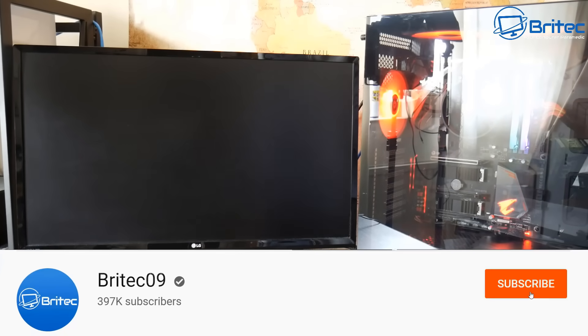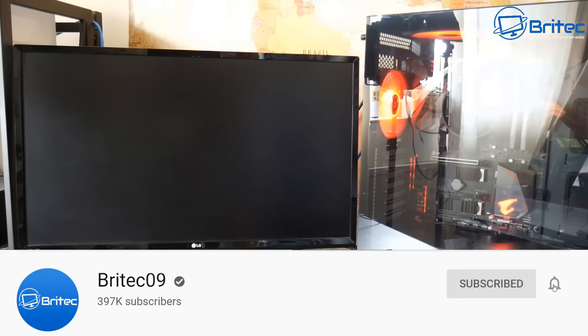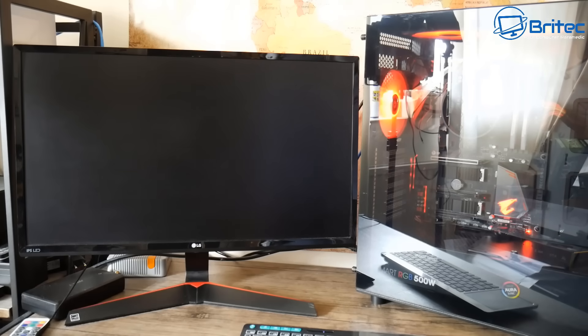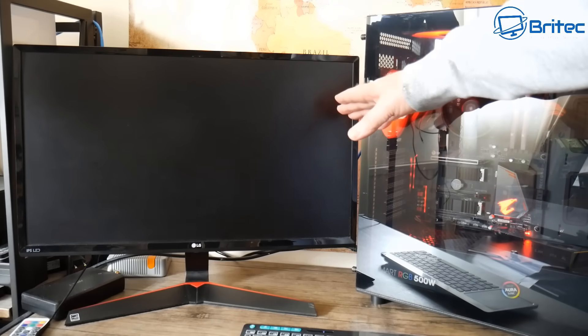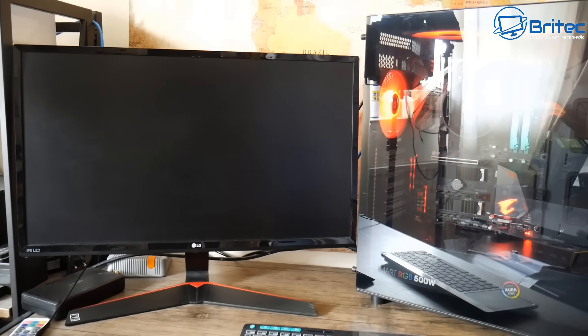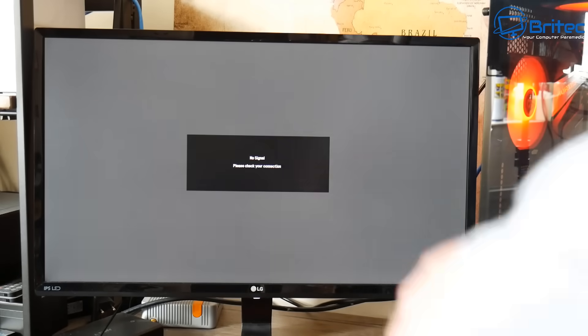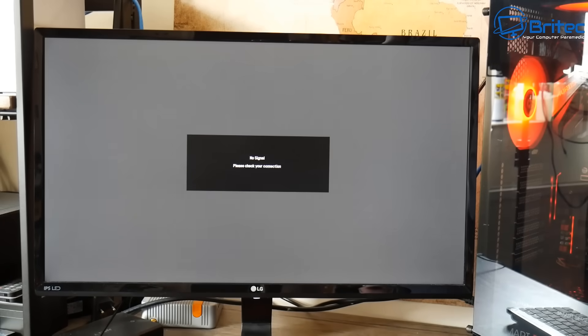Welcome to another compute repair video to help you troubleshoot and fix no display for integrated graphics. If you've got a Ryzen or Intel processor with integrated graphics and you're trying to display it, as you can see I'm turning on the computer and we're getting no display on the screen. I tried pulling out the HDMI cable which says no signal, then I plug the HDMI cable back in and get a black screen.